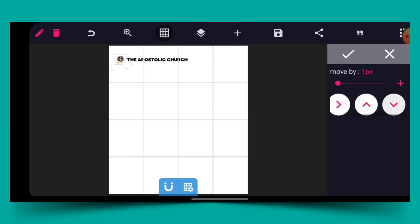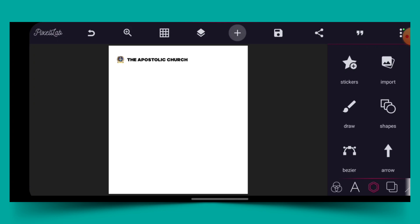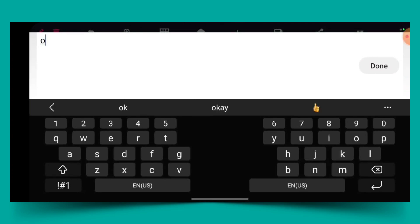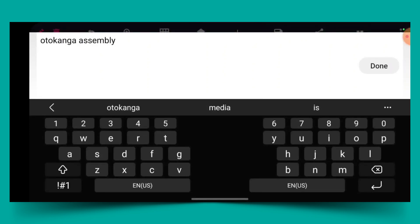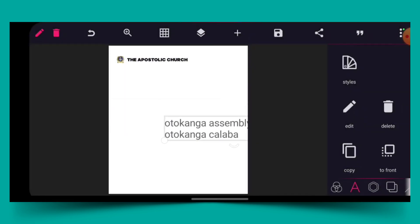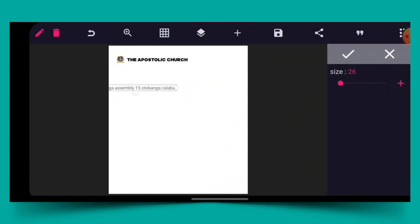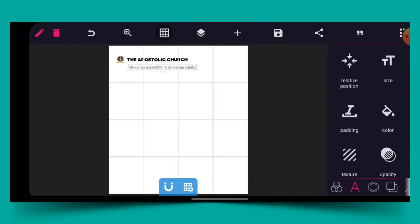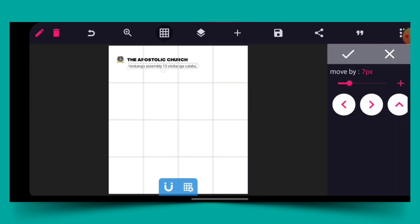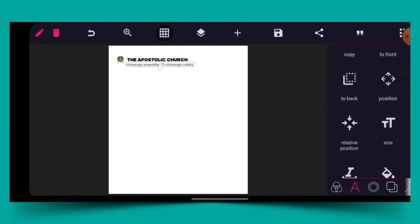The next thing I'll do is go to my text again. I want to use the location. Then I click done, make it one line, and reduce the size. Then go to the plus sign, make the color a bit dark, then click OK, and position it here.